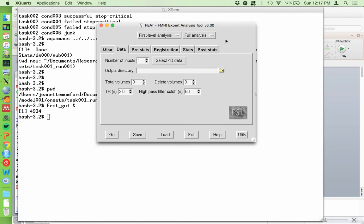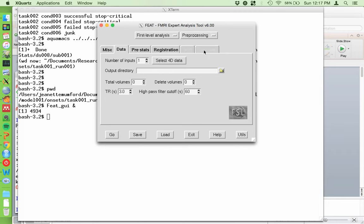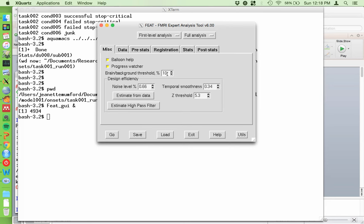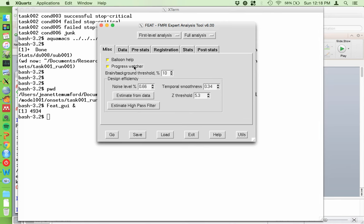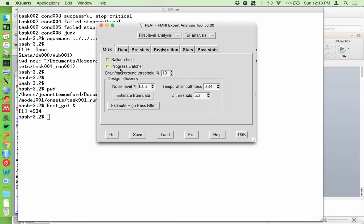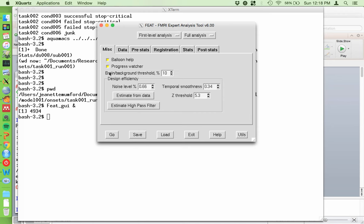We have multiple tabs and a couple of pull-downs. The first pull-down is for first level or higher level - we're doing first level, so we'll leave it there. Whether we're doing full analysis, just pre-processing, or just statistics - we're going to do the whole thing, so choose full analysis. Under the miscellaneous tab: balloon help shows a tooltip when you hold the cursor over something. Progress watcher generates an HTML output file - if you're submitting to a grid, you'll want to turn it off. I'll leave it on to show you what it does.